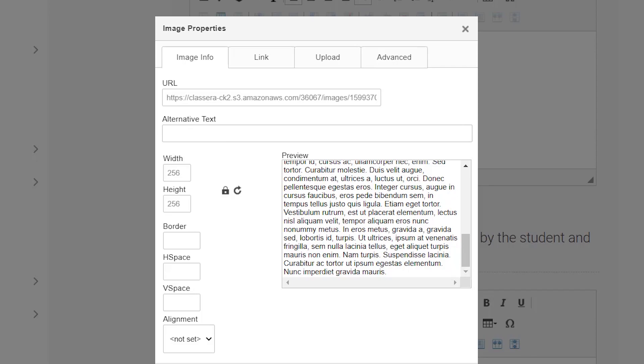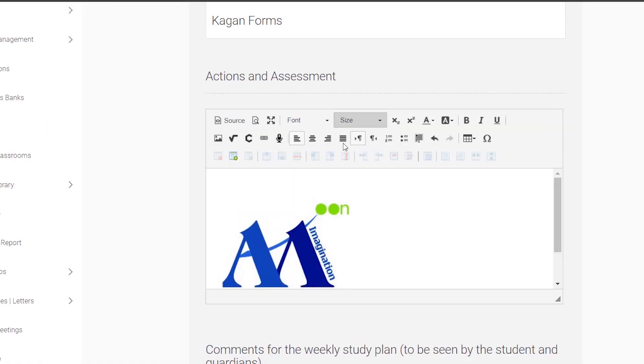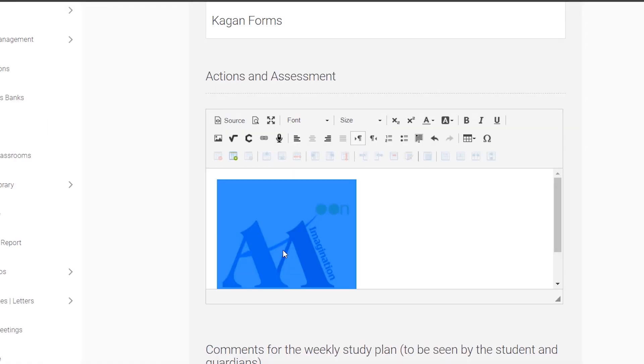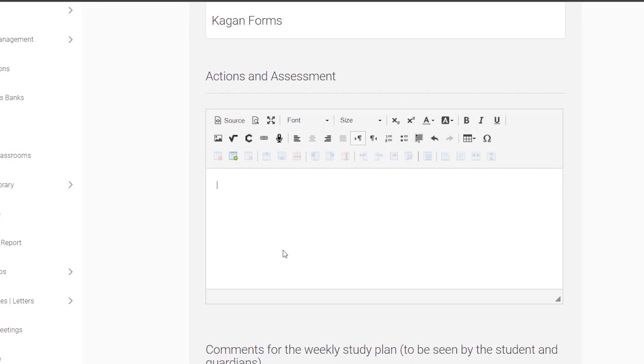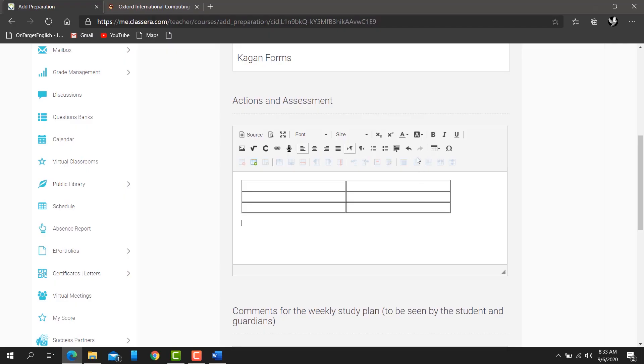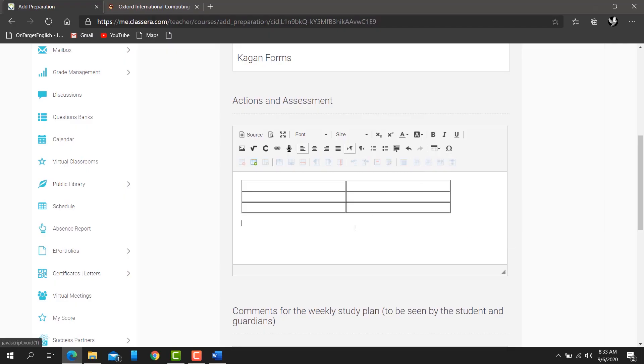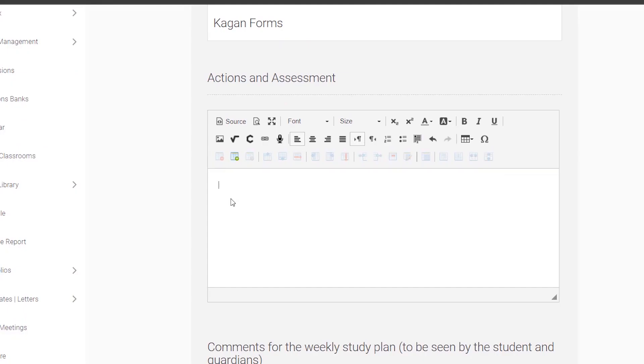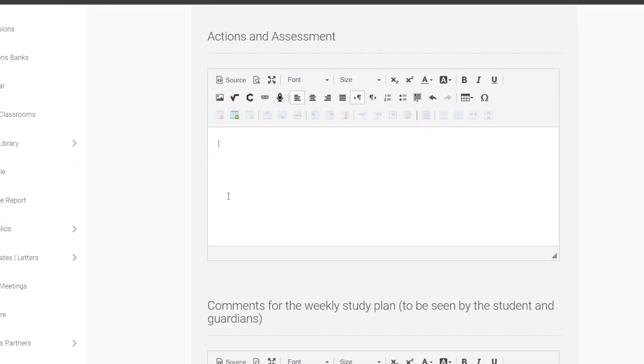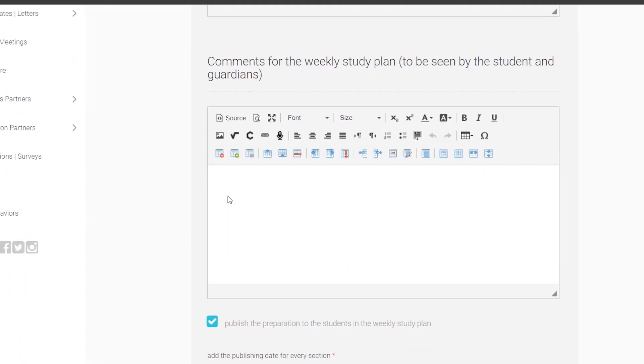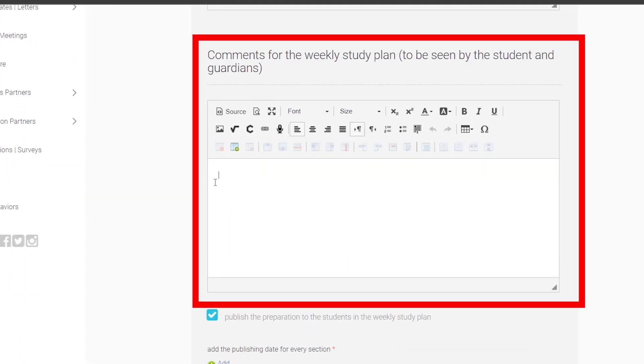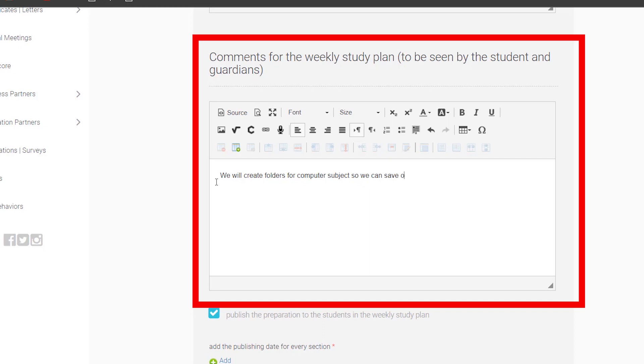Then press OK. If you want to delete a picture, select it and press the delete button. You can even create a table. In the comments, please write comments for the parents. For example, in our first class...